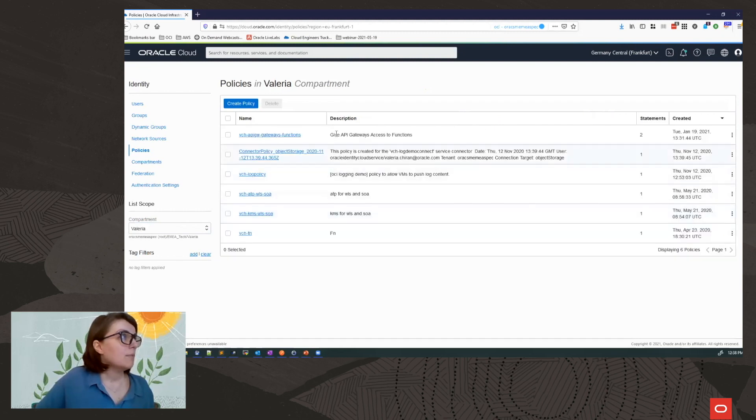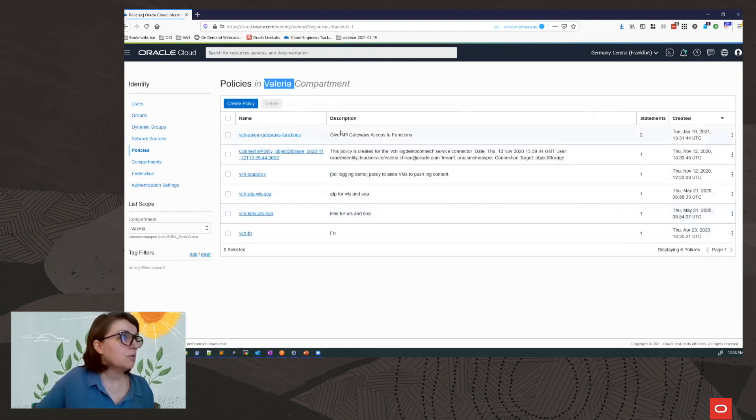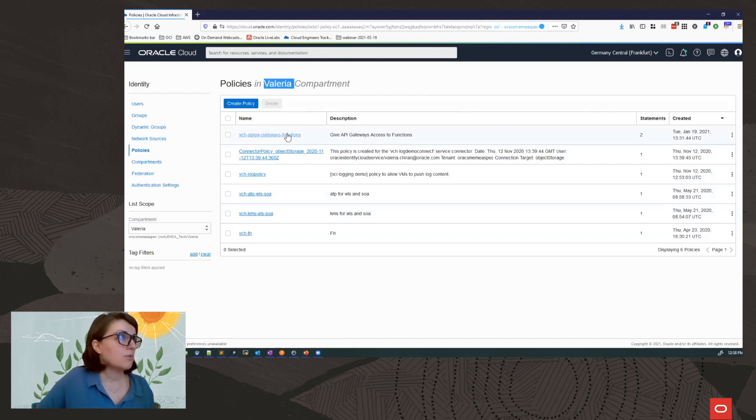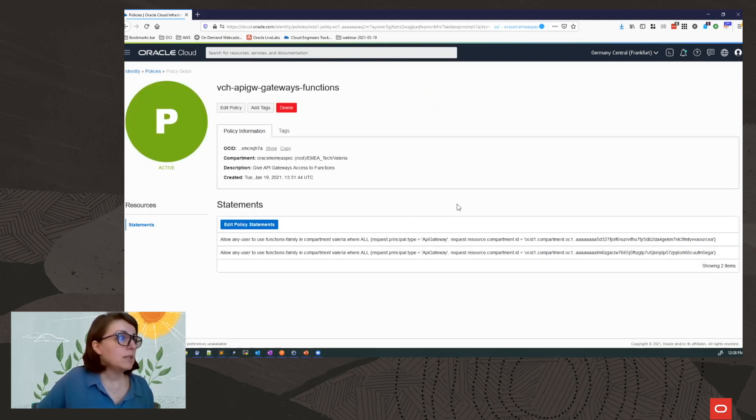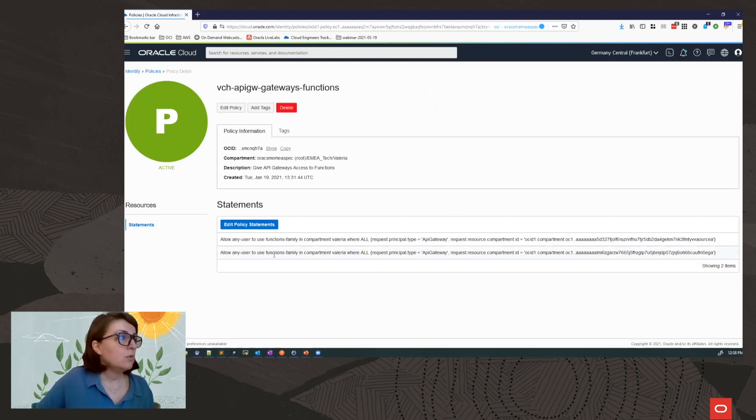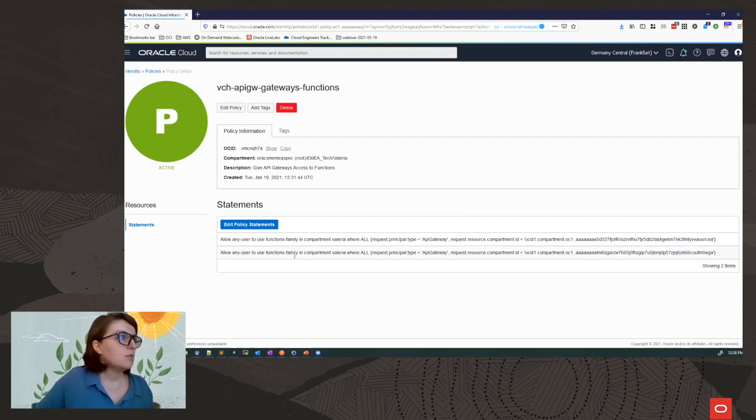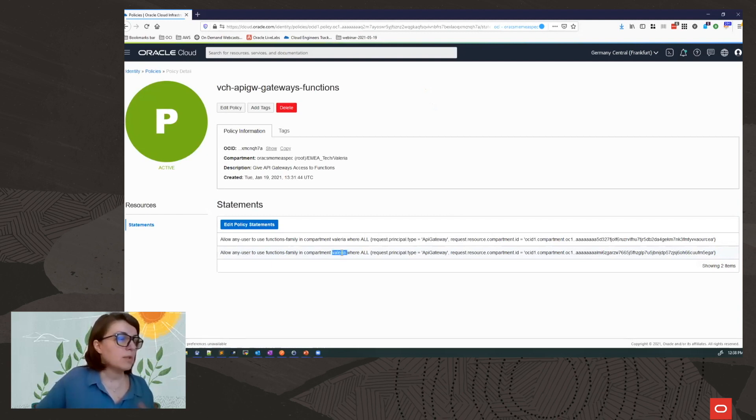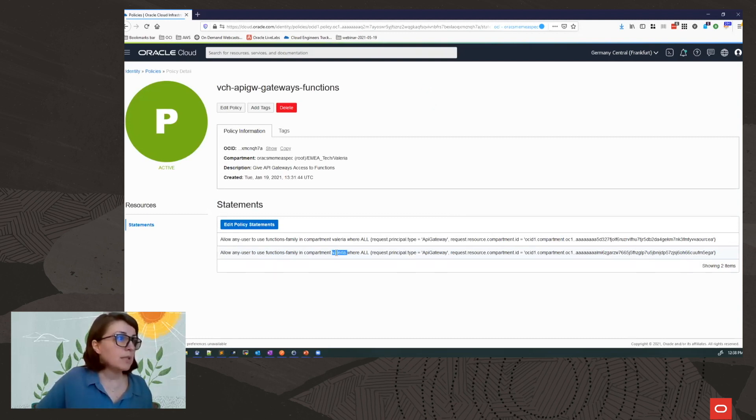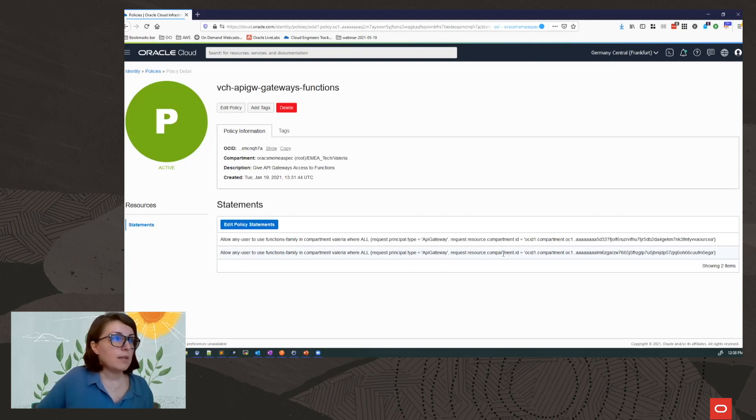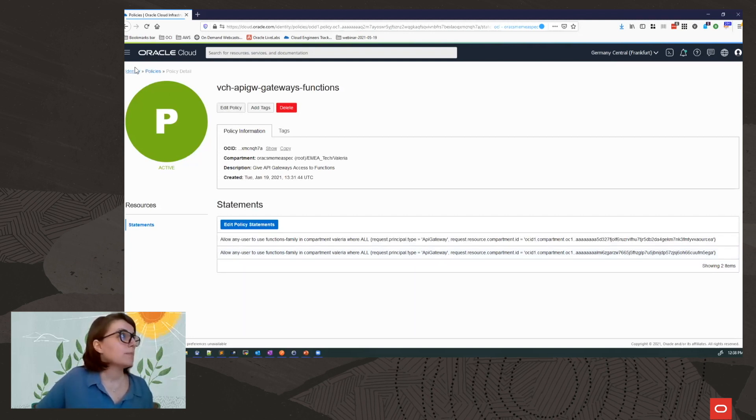I have a policy already created in my compartment to give API gateways access to functions. So what you need in here is a statement, which has this format, allowing user to use functions family in compartments. So this is the compartment where the function is created. In my case, my function is in the Valeria compartment. And I have a condition here, request principal type API gateway. And this is the compartment ID where I have my gateway.